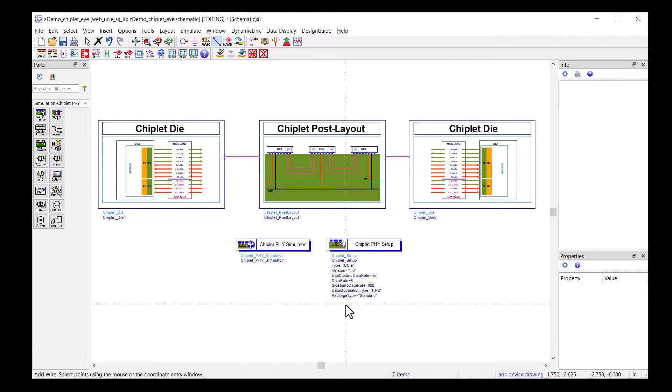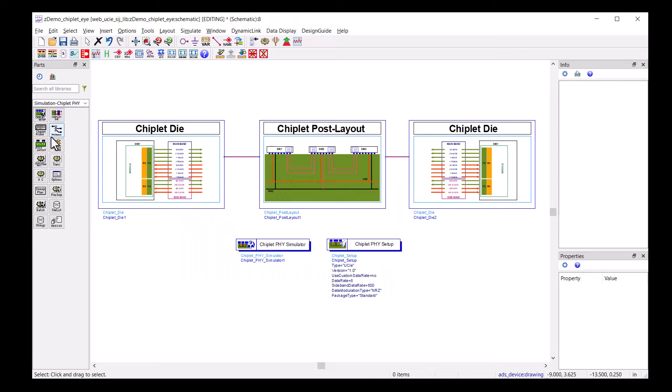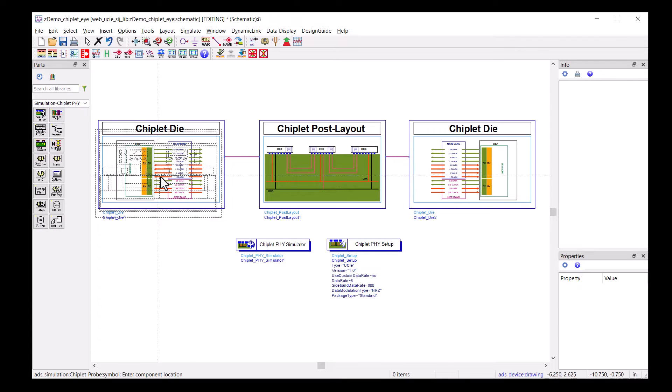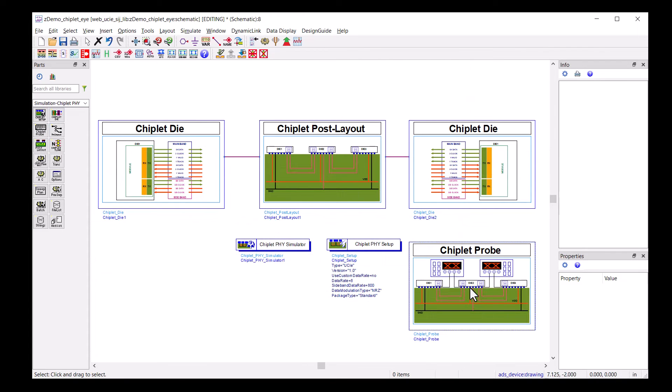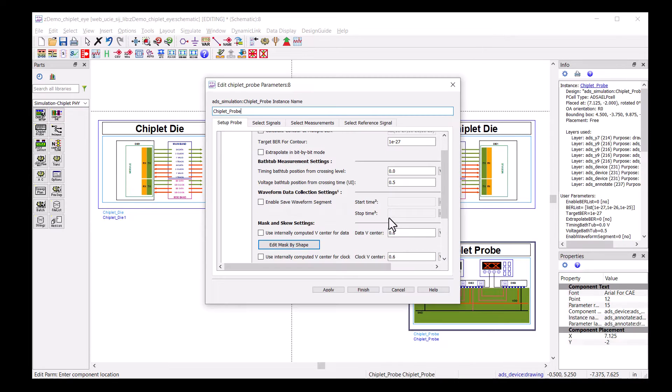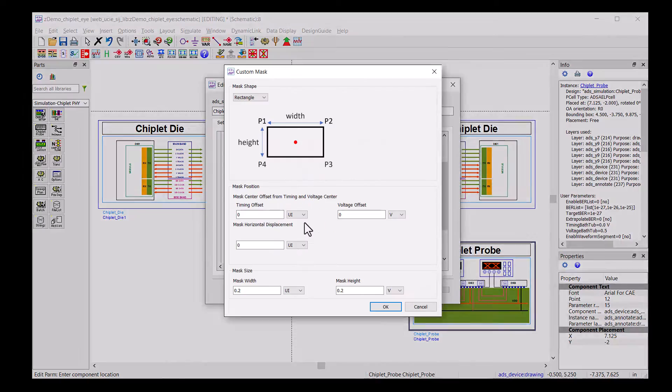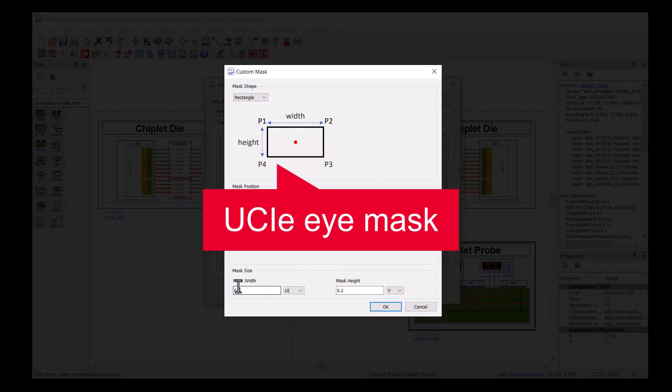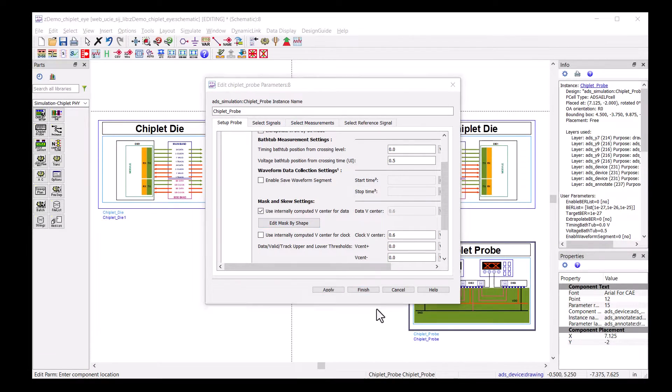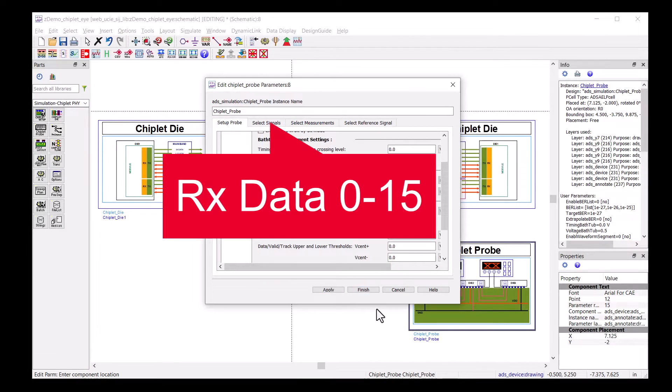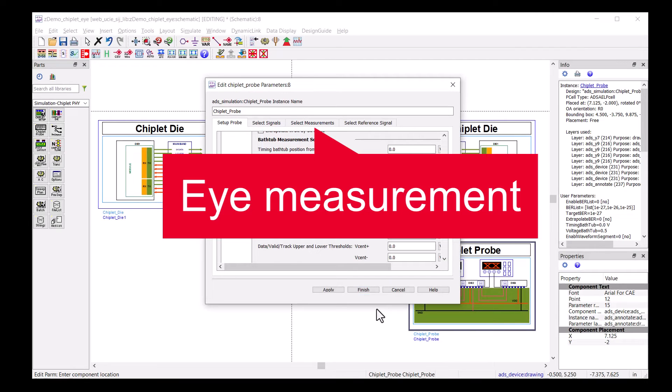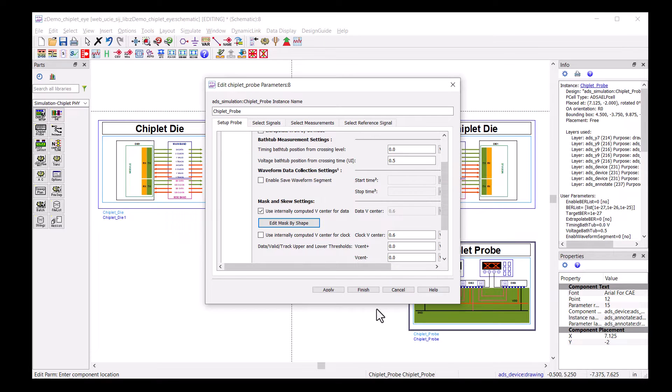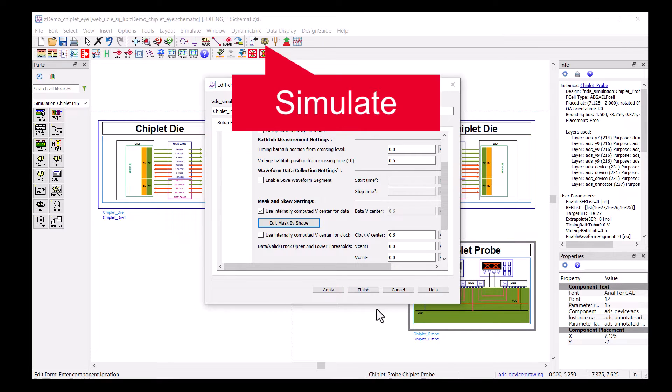Now, we need to specify what signals to probe. The Chiplet probe is the component for that. In Chiplet probe, we can select the signals and the measurements we want to see. Of course, we can also set up the UCIe eye mask and check if we pass the eye mask test. After selecting the signals and measurements, we are ready to hit the simulate button.